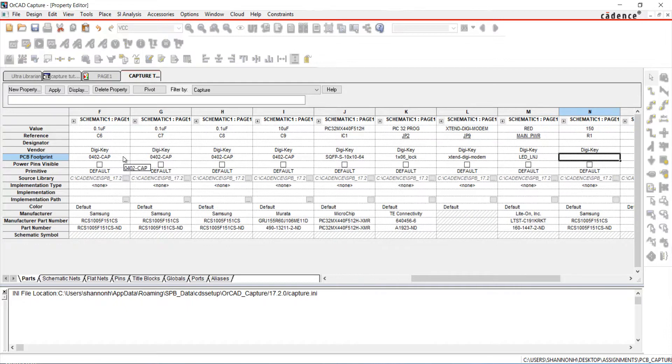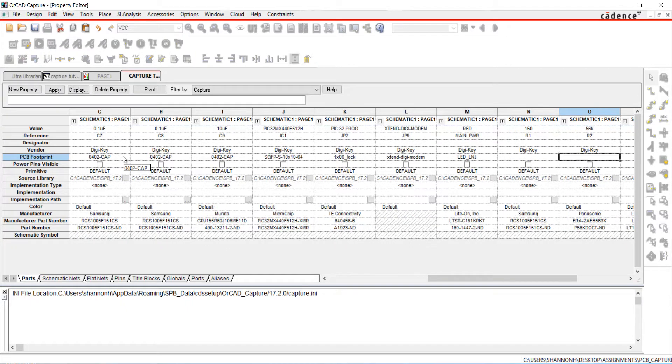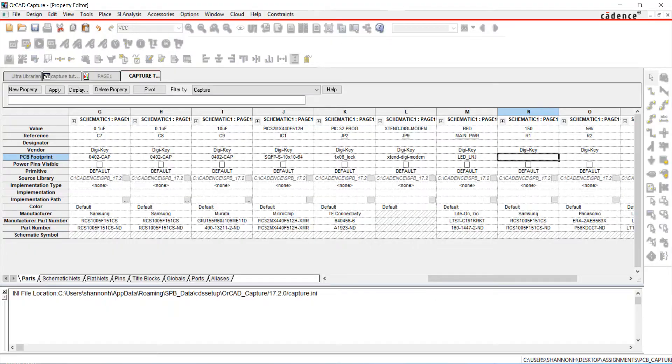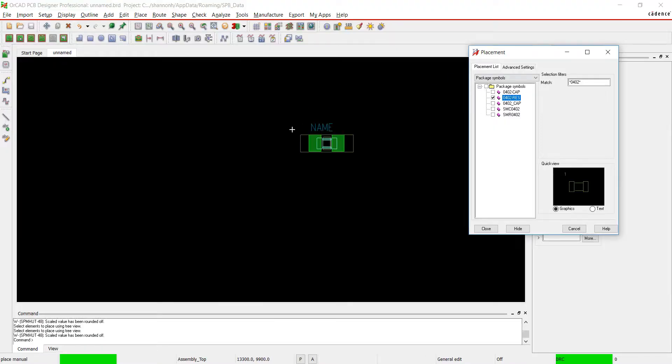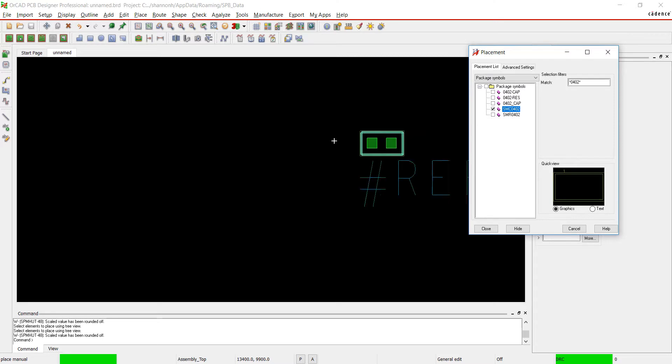I'm going to do the same for the resistors. Looking at the same 0402 package, we have two options. Preview the options. I'm going to pick 0402 dash res.